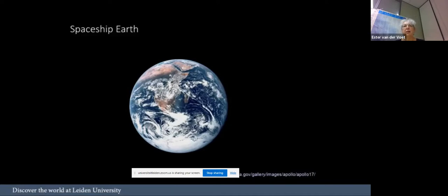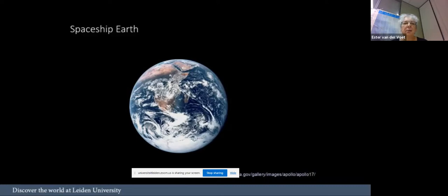Spaceship Earth was the title of an essay written by Kenneth Boulding, an economist at that time. It changed his view. He said we should see now that the Earth is just a tiny globe in the hostile universe. We have to protect it and make sure that the planet stays healthy.